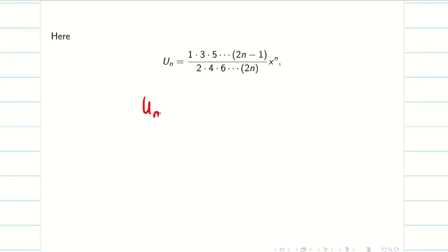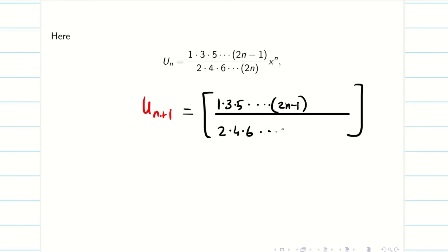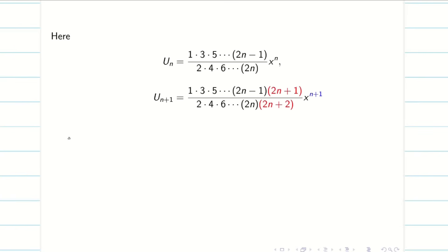Next, we write the n+1th term. Keep all the n terms as usual — numerator up to 2n−1 and denominator up to 2n — then the next numerator term is 2n−1+2 = 2n+1, and the next denominator term is 2n+2. For x, it becomes x^(n+1). So u_{n+1} = (1·3·5·…·(2n−1)·(2n+1)) / (2·4·6·…·2n·(2n+2)) · x^(n+1).